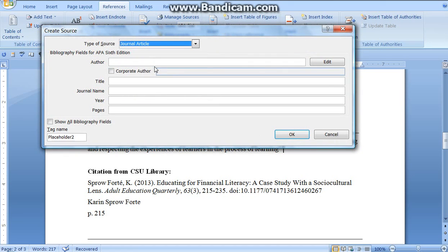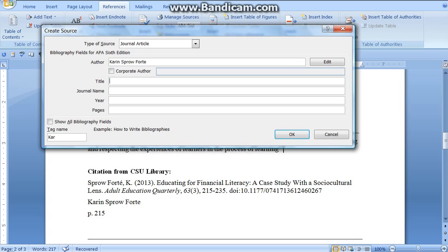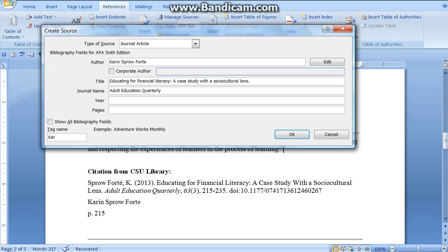I add a new source, fill in all the fields — we add all our numbers in, our page numbers. Our year is 2013, and down here by pages, I'm just going to paste in the document number. Done.